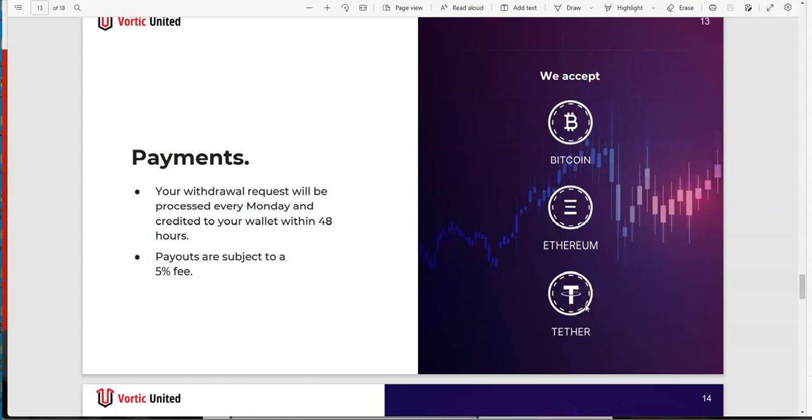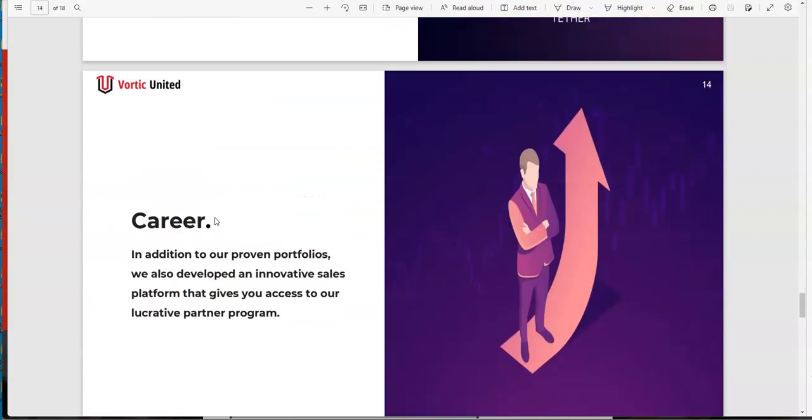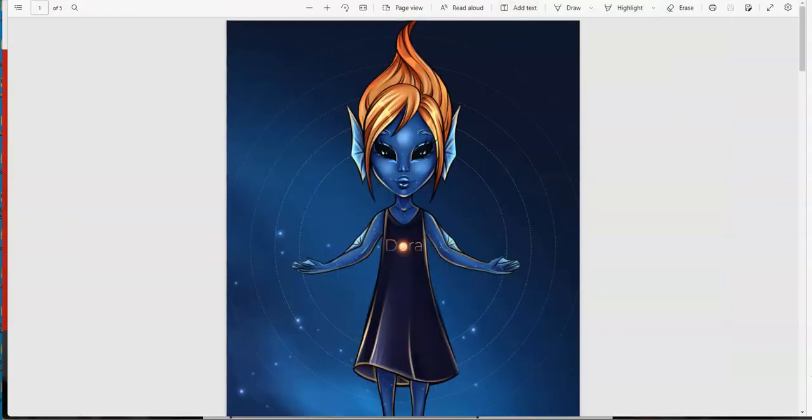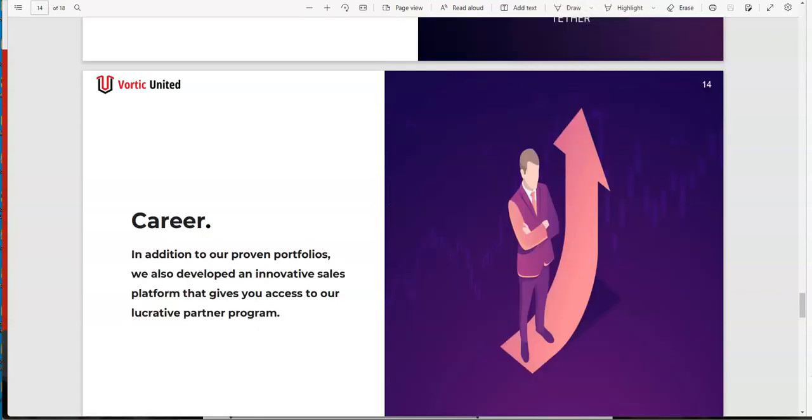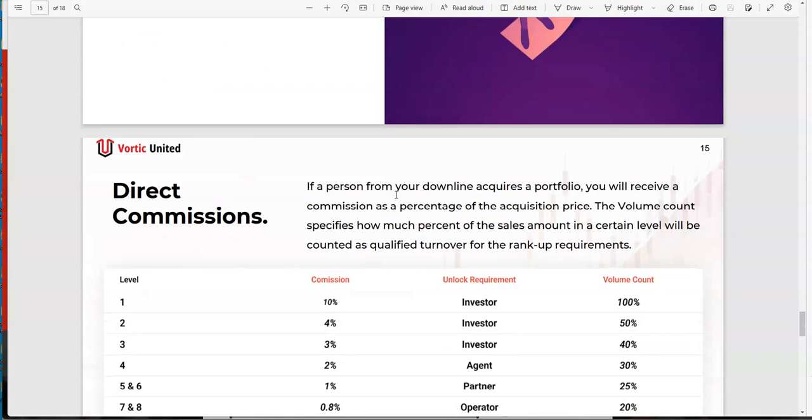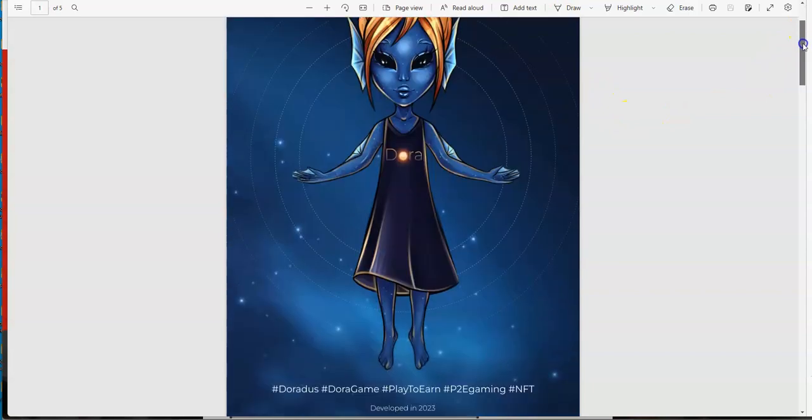You got Bitcoin, Ethereum, and Tether - two types of Tether, the Ethereum Tether and Tron Tether (TRC, ERC). You do your request and it's processed every Monday, credited within 48 hours, usually within the same day or even the next day. I've never seen it go up to 48 hours before. 5% fee on the withdrawals. With our guest starring Dora, because you know we relegate Doras to the compensation plan - it's a very powerful compensation plan.